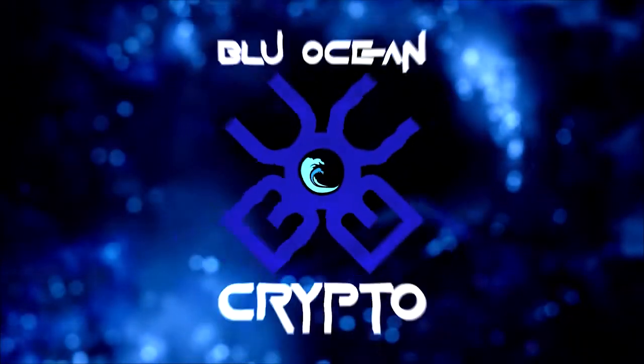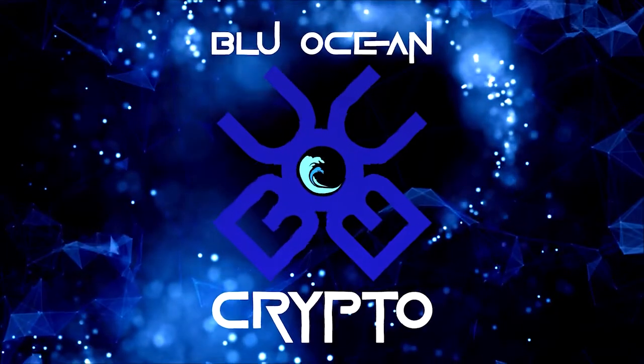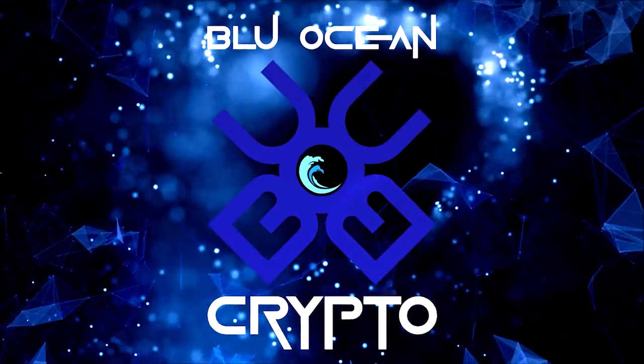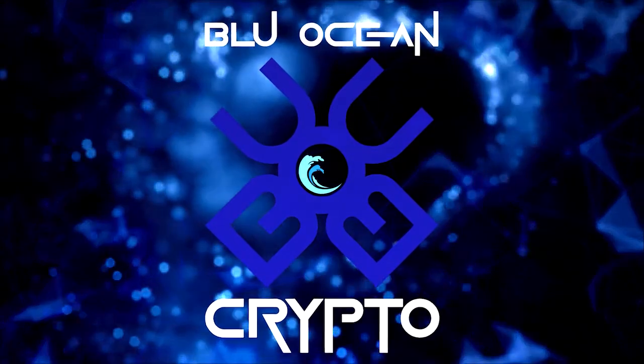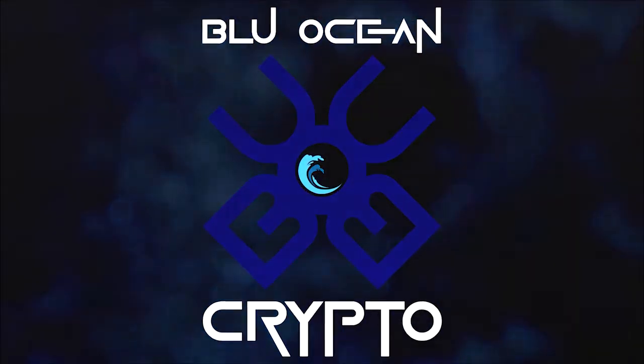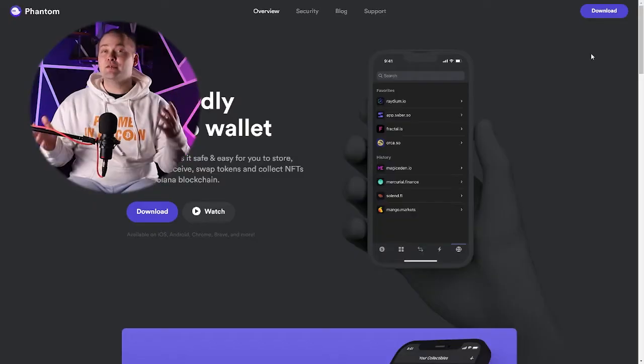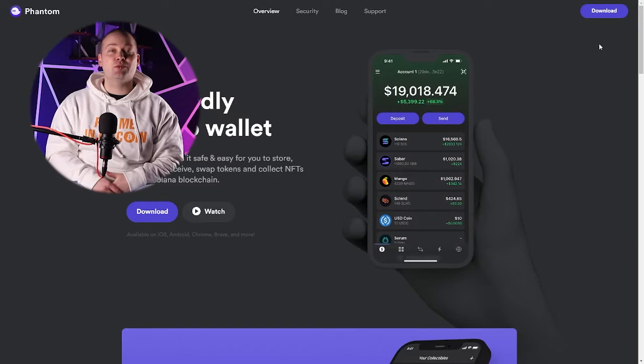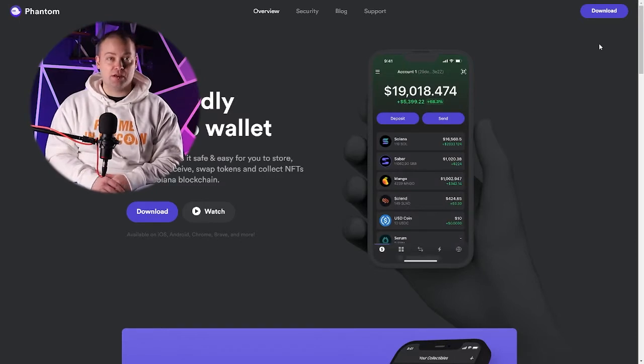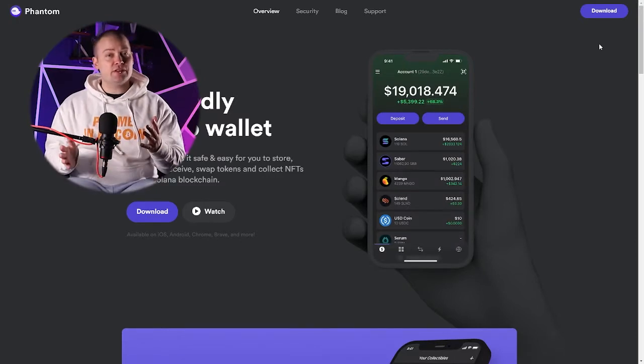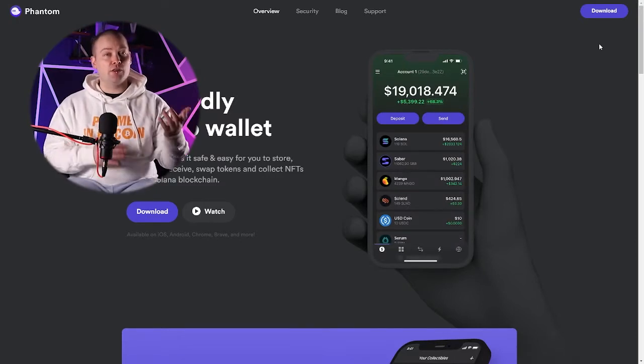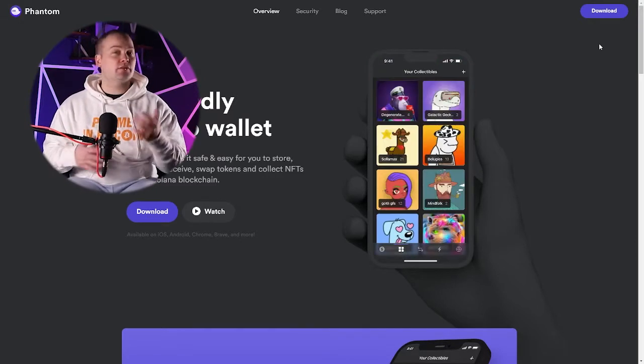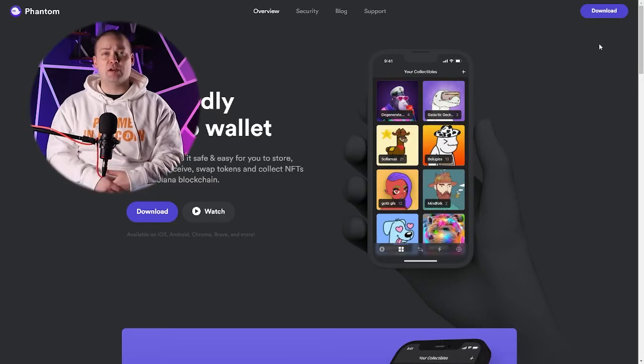What I'm going to show you here now is how to download, install, and set up the Phantom Wallet on a PC. The Phantom Wallet gives you access to the Solana network. Now, as you can see here, we're on the website, and all the official links of course are going to be down in the description below.